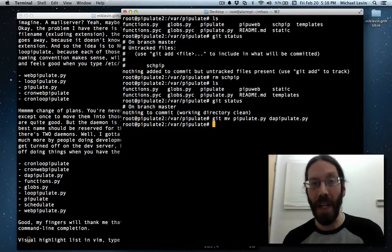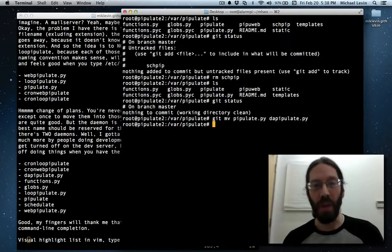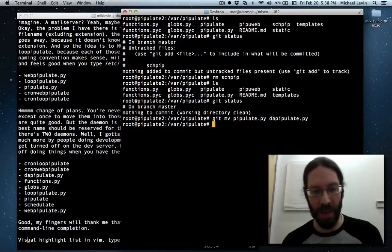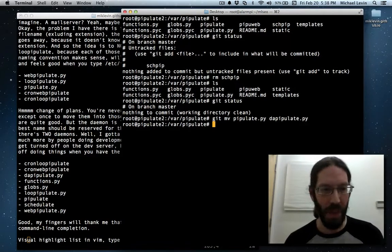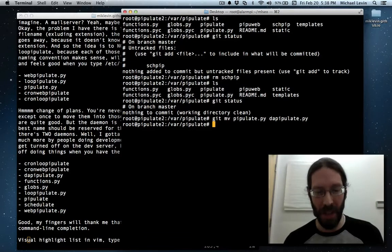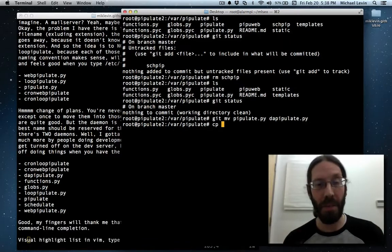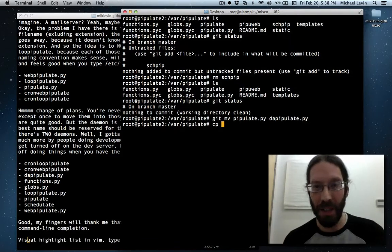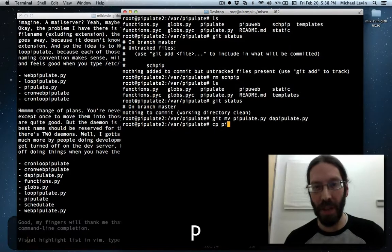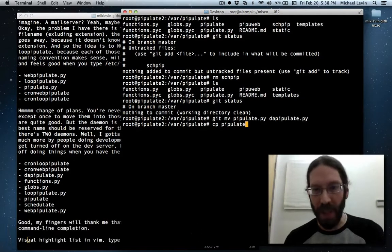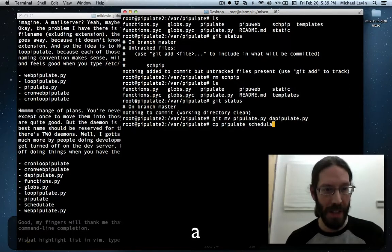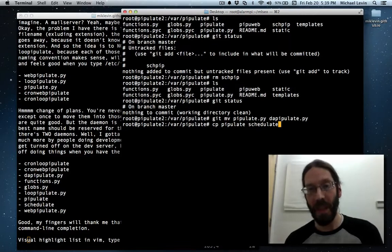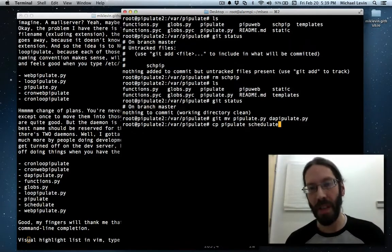So I'm going to actually keep pipulate as the name of the daemon for the web server, because when you're doing development work, it's the web server you're mostly going to be stopping and starting, maybe putting in different modes. But there's going to be another daemon in there, so I'm going to copy, and it's going to be a Linux command to copy it, because when you're copying, you can always just git add that file. So I'm going to be copying pipulate, but that's going to now be schedulate, s-c-h-e-d-u-l-a-t-e. So pipulate will be the daemon that controls the web server starting and stopping.